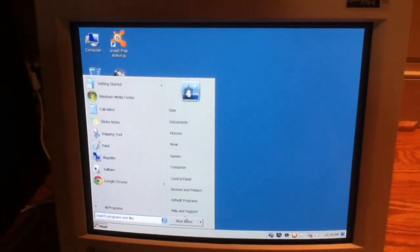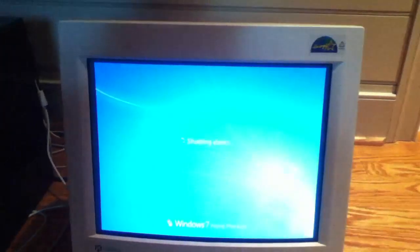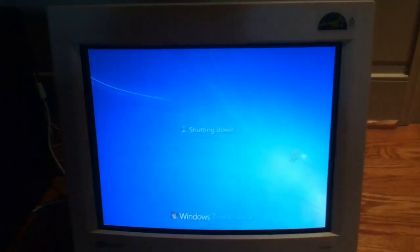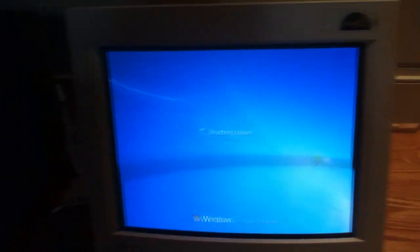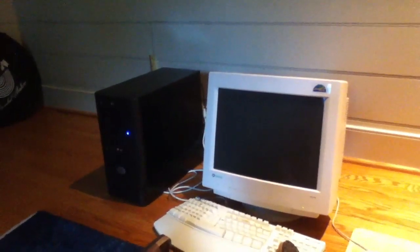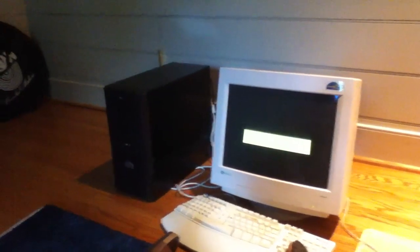And we'll shut down the machine to end the video. So there you have it. Have a good one, everybody. Ciao.